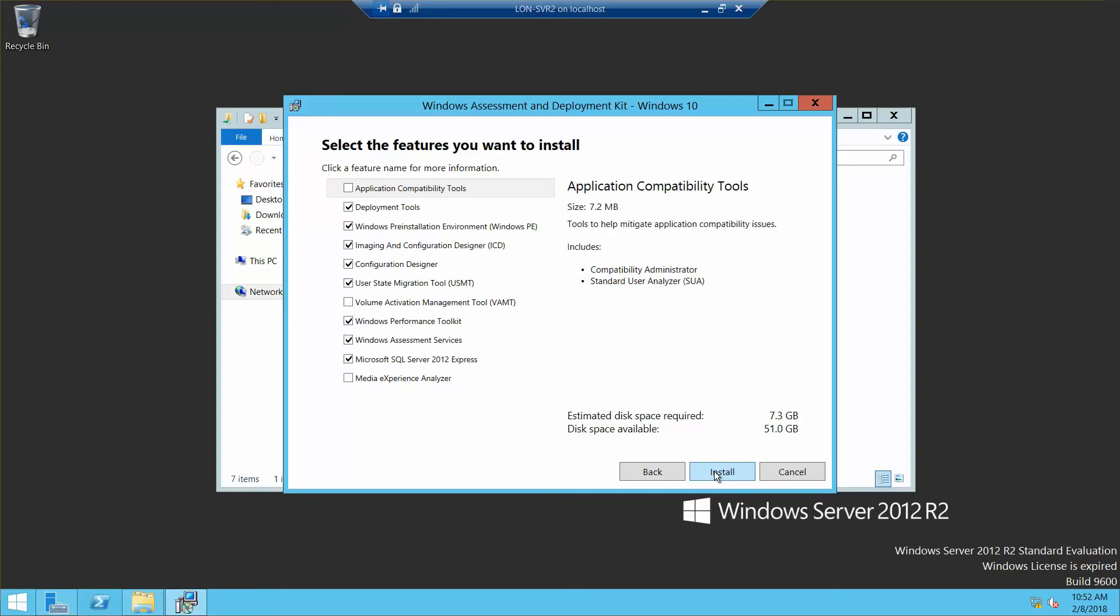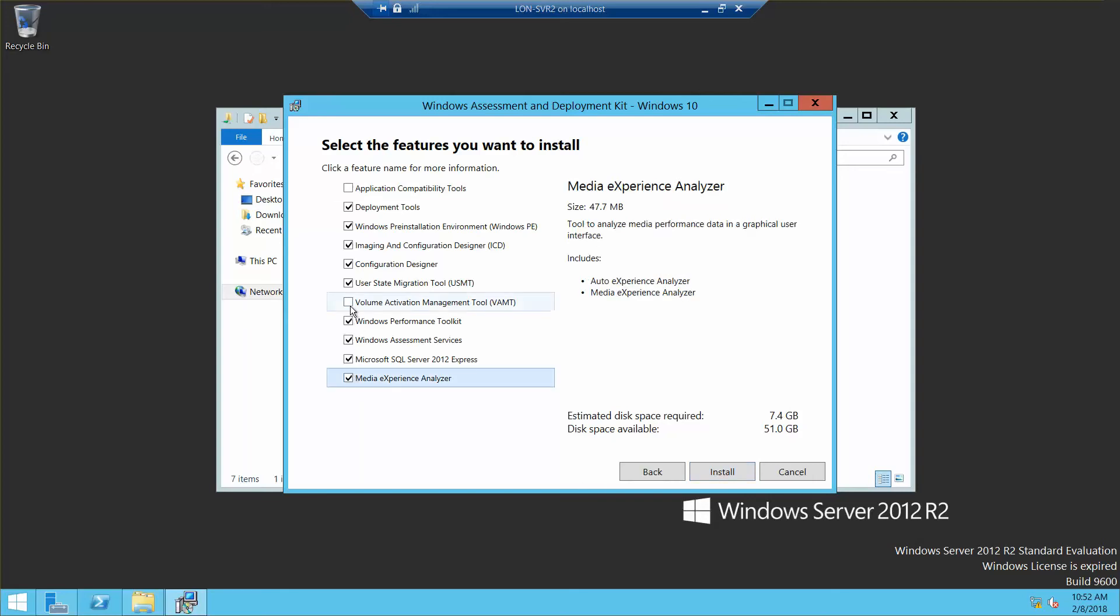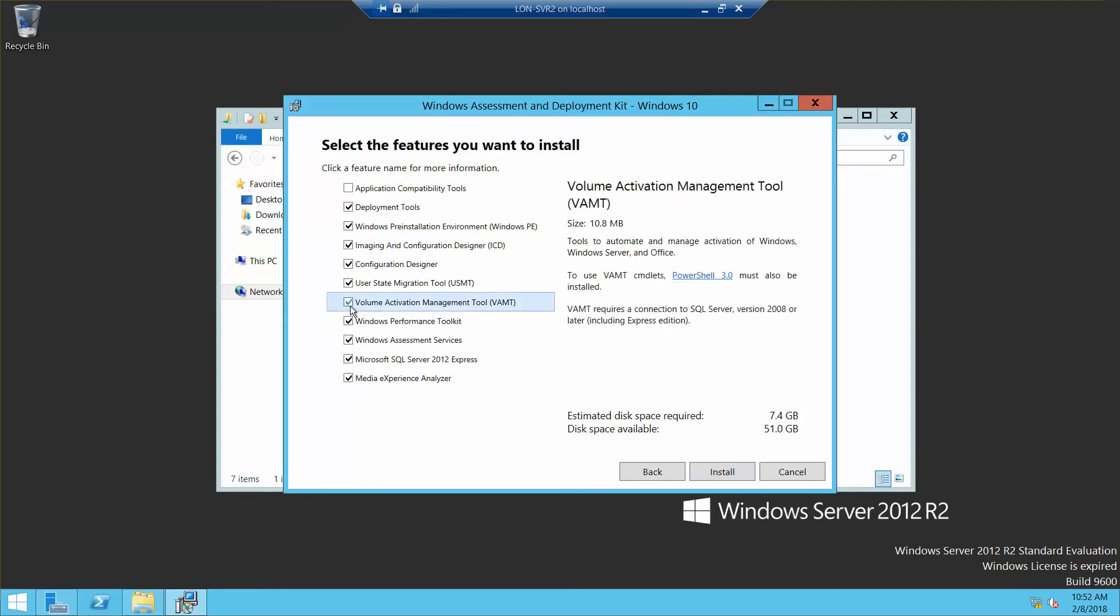Next we're going to accept the terms. We want to select all of these and then choose Install.